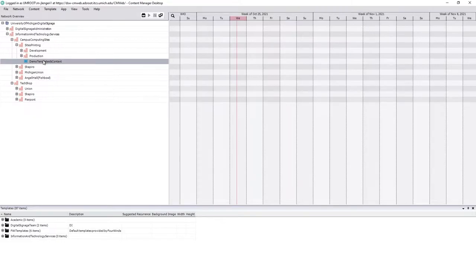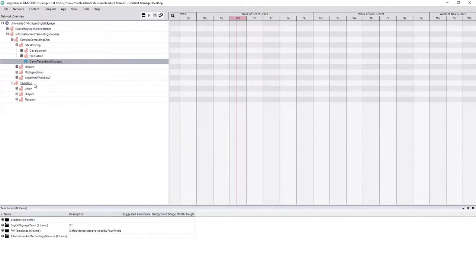Now this as we discussed in the first video doesn't do anything yet. It's not connected. It doesn't have a template nor does it have content so it can't actually do anything. So our first step here is to make a template.